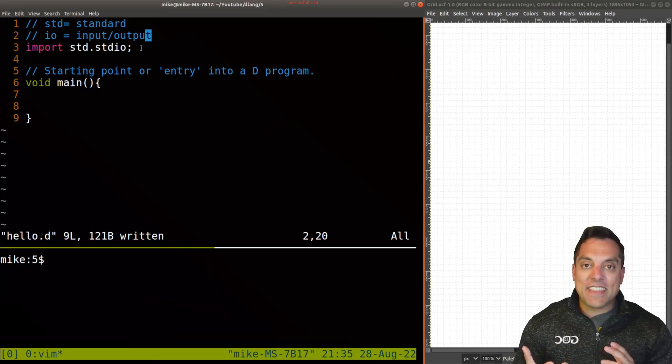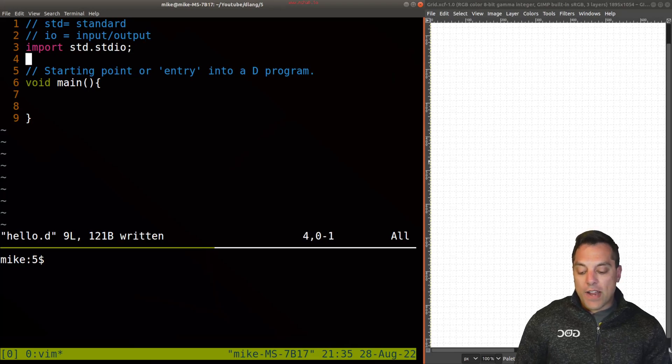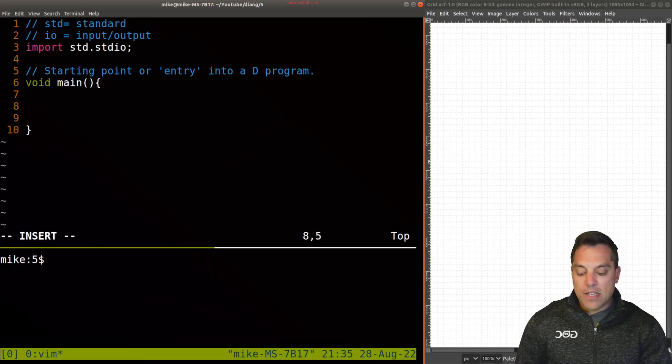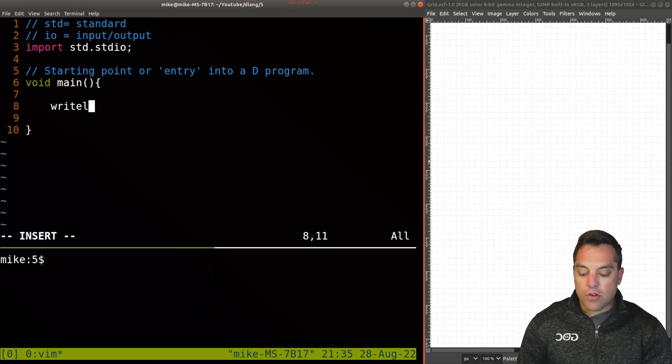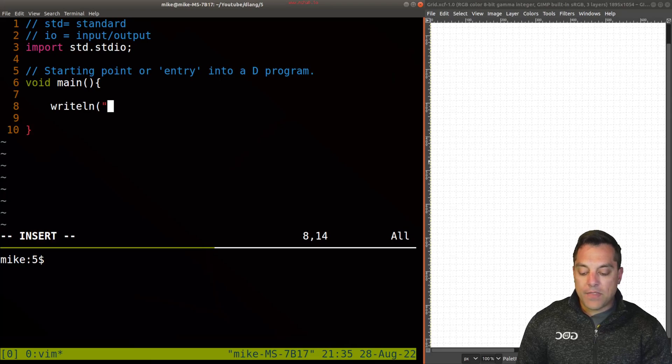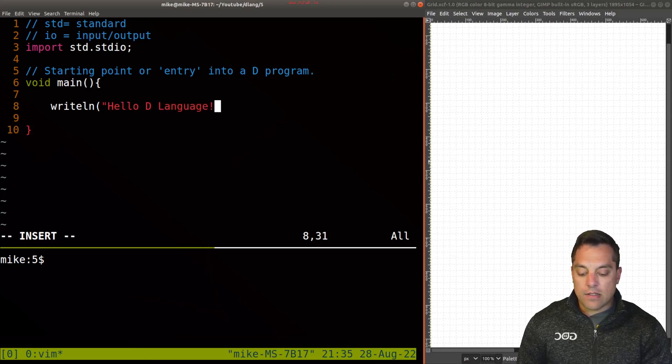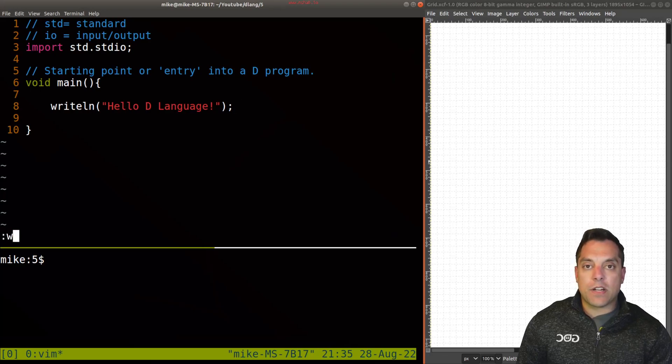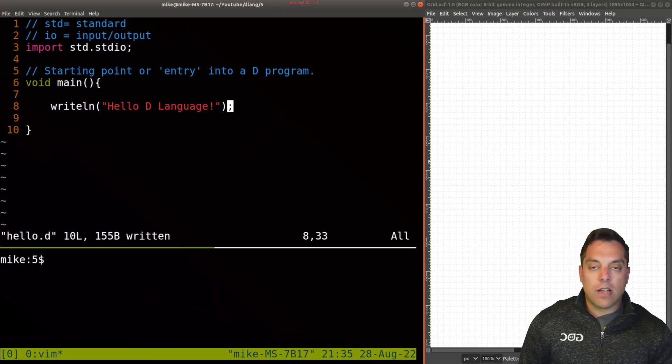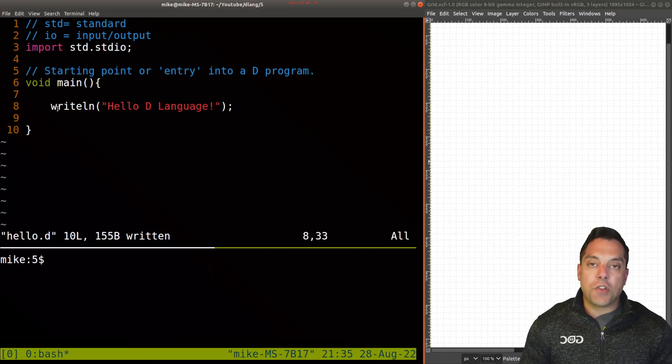Okay, so with that said, let's just go ahead and get to the point and write our hello here. So we have a function available called write line. And let's just go ahead and write hello, D language, and a semicolon which appears after any sort of function call here.